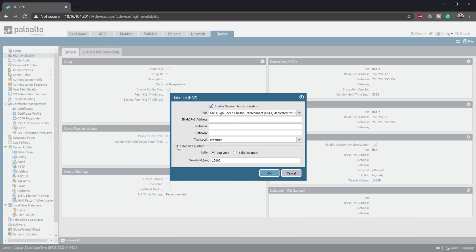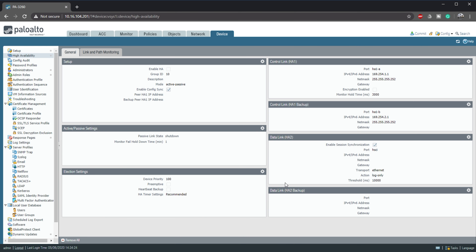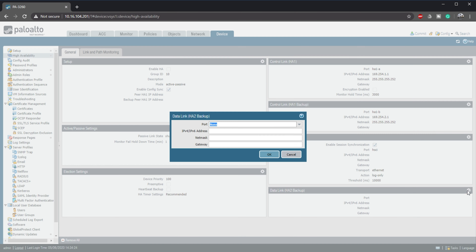Finally, let's enable Keepalives over HA2. This sends additional keepalive messages between the two firewalls, in addition to the heartbeats we talked about earlier. If the keepalives go missing, the firewalls know there's a problem. This would be particularly useful if running these links through external switches and there's an upstream failure the firewall wouldn't normally detect. We're also configuring the backup HA2 link using the Ethernet 1/20 interface we prepared earlier.